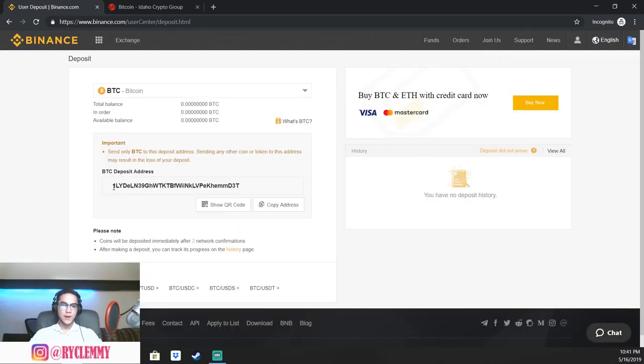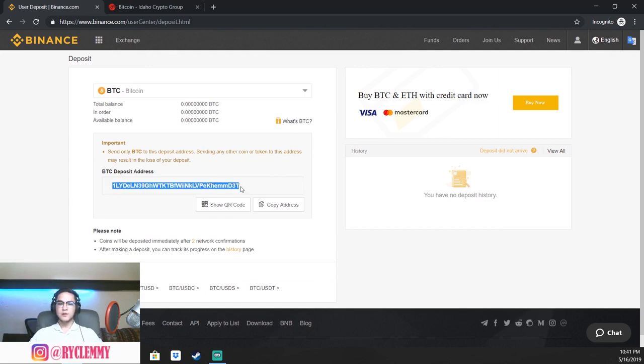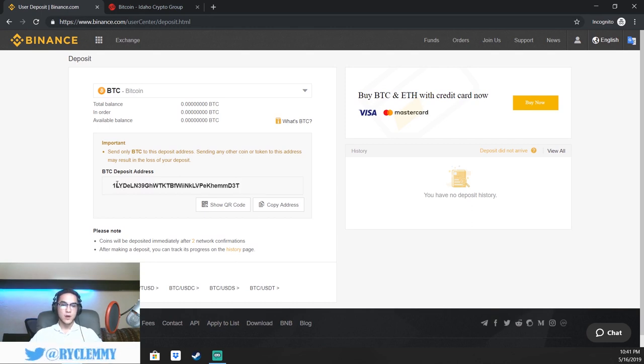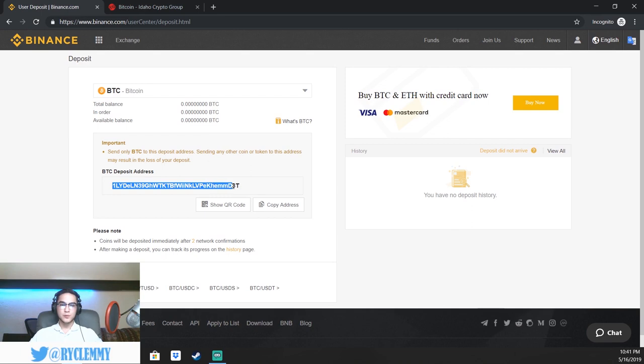Right here, this is your Bitcoin deposit address. There's two different types of addresses: a private address and a public address. This would be your public address. If someone was going to send you Bitcoin, this is the address that you would give them, and this is where they would send that Bitcoin to.